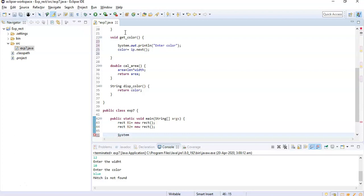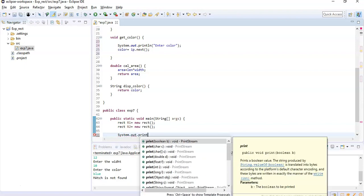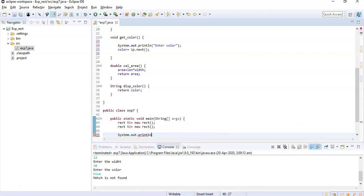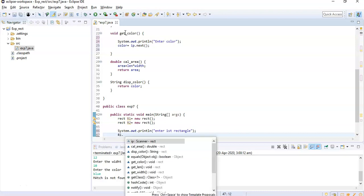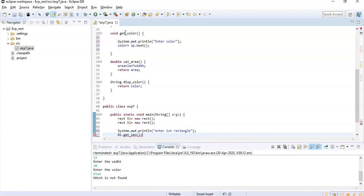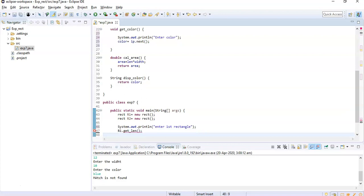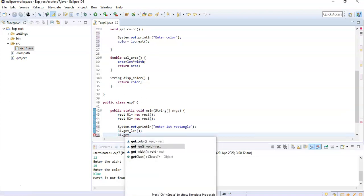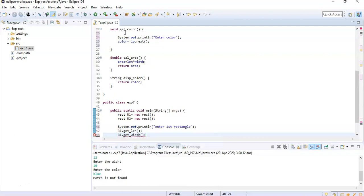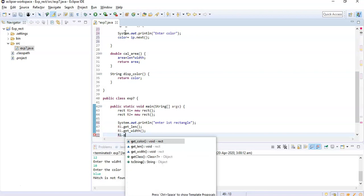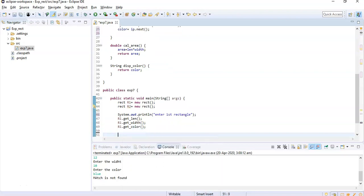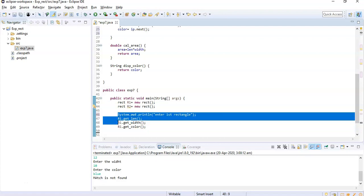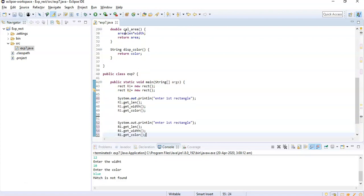So I'll write here system.out.println - here first Rectangle. So with help of r1 I will call r1.getLength, r1.getWidth, then r1.getColor.